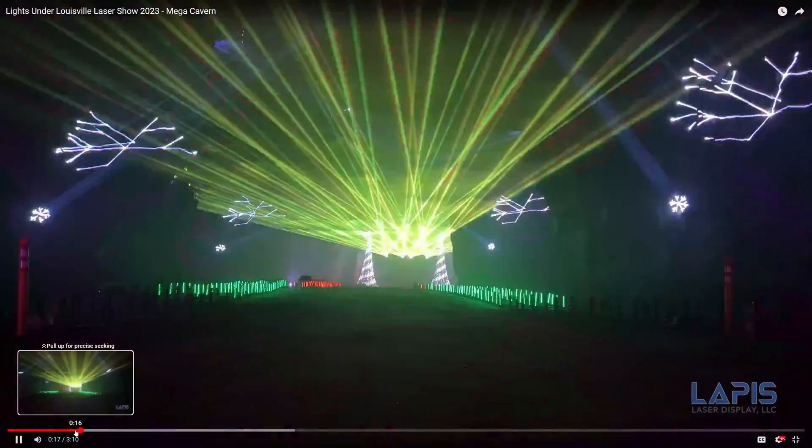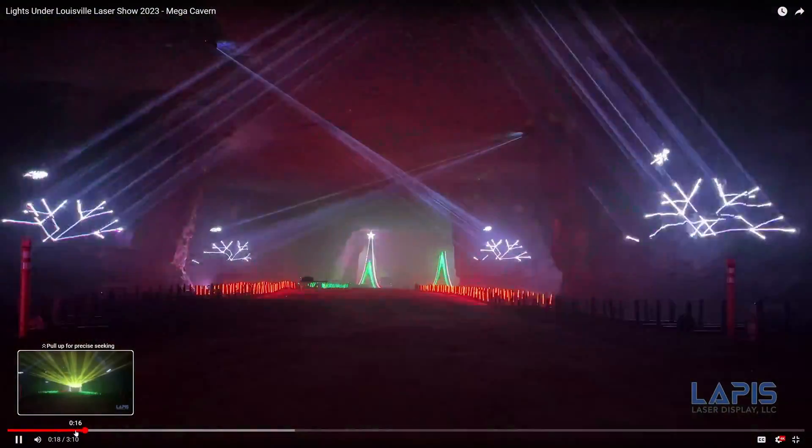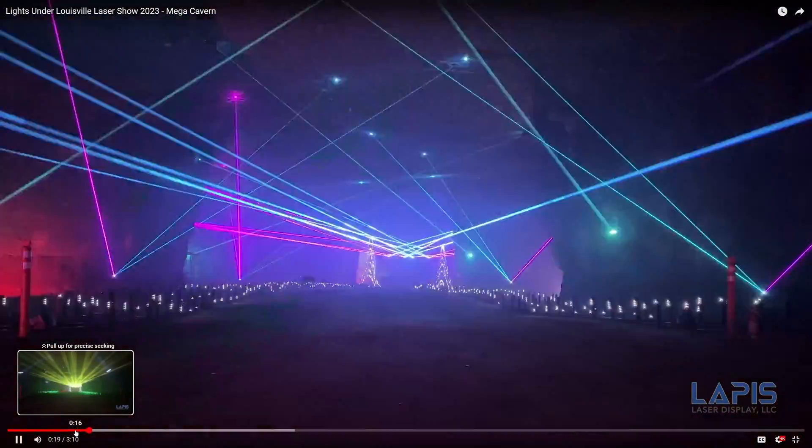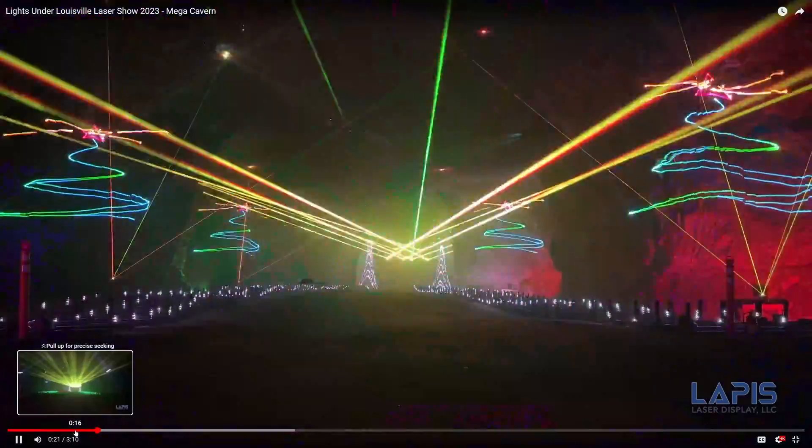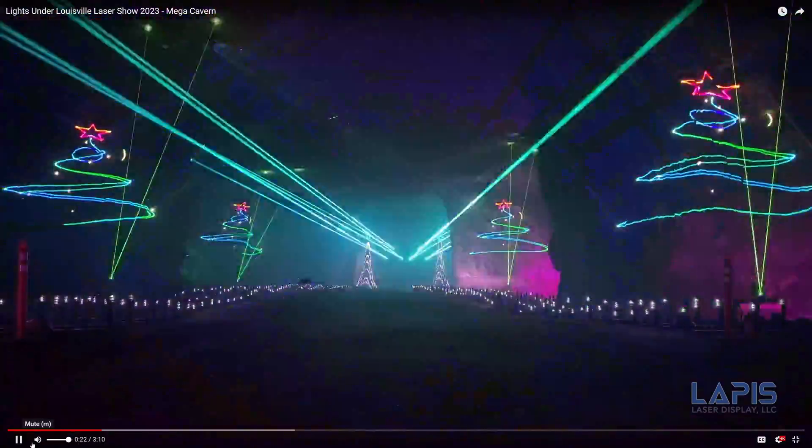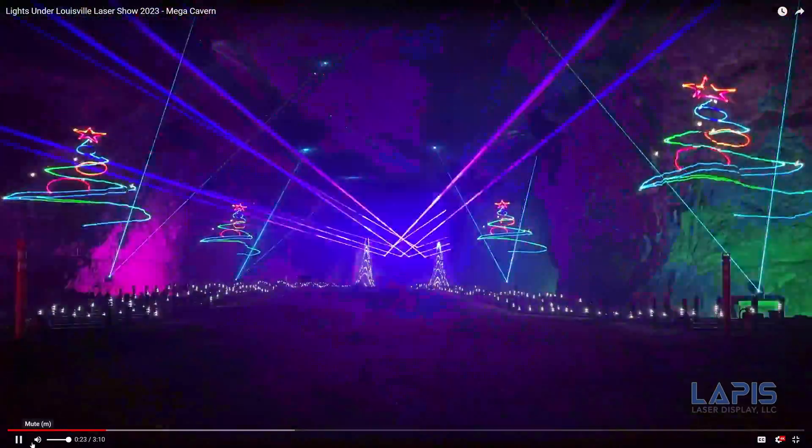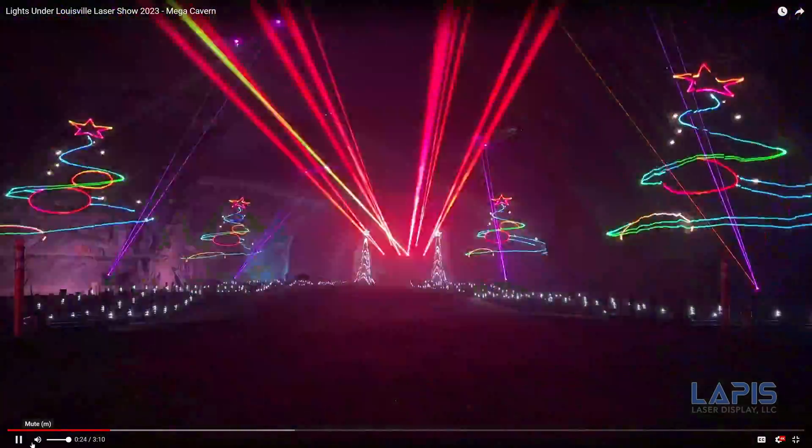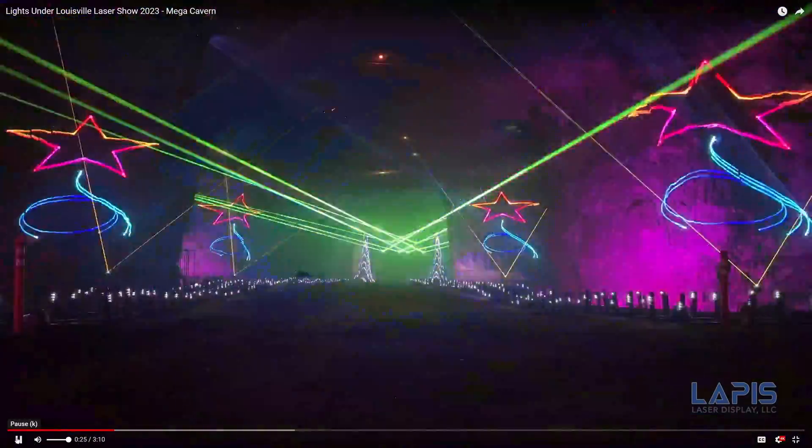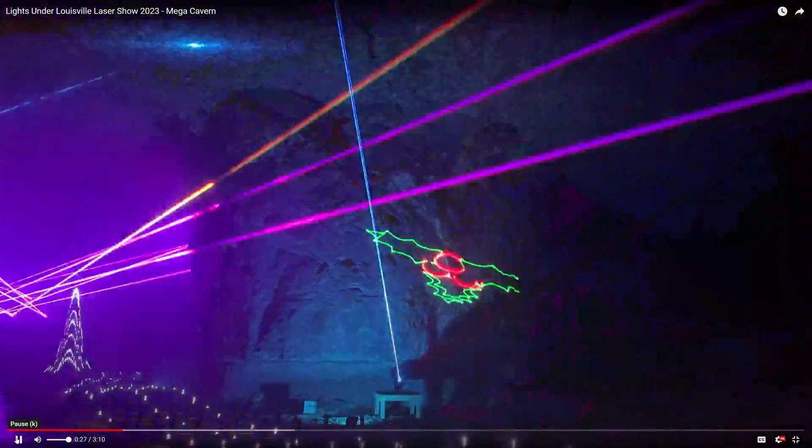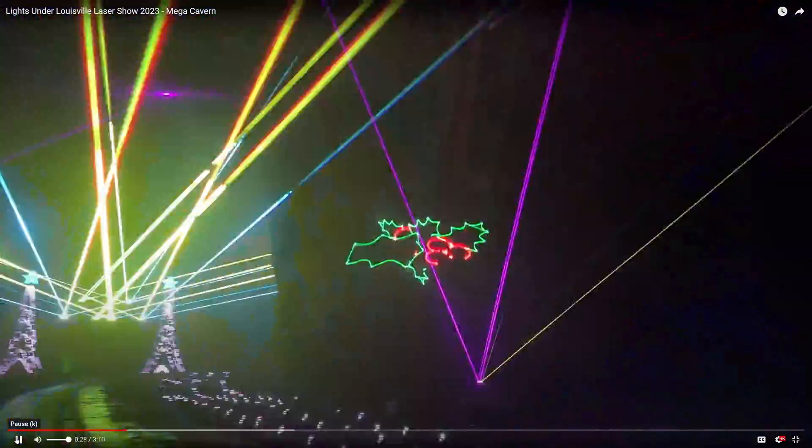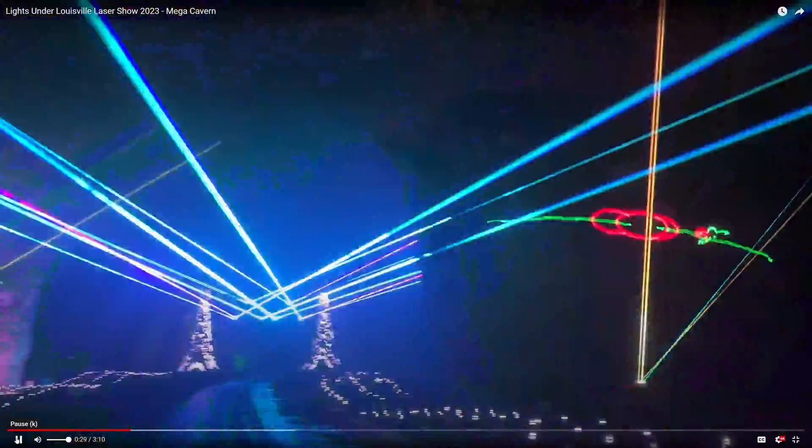For the past few holiday seasons we've had the pleasure of working with the Louisville Mega Cavern in their underground light show and we've made some pretty big laser shows. The last one this year we had about 15 lasers as well as a whole bunch of pixels and LED stuff all programmed with X-Lights and being played with FPP.